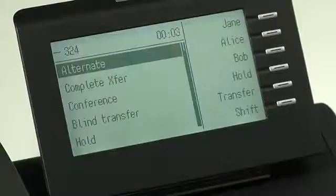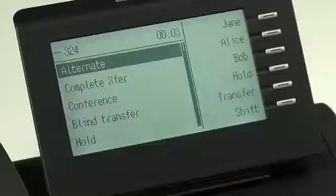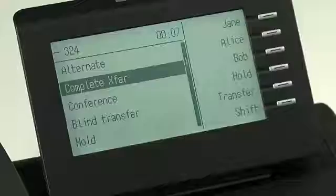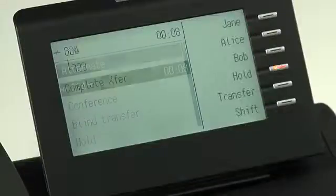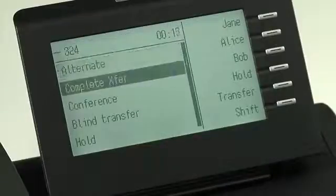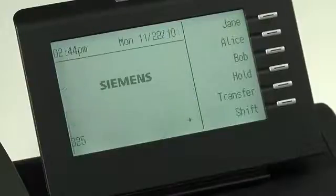I have another option available at this point. If I press the right arrow key to get to my context menu, I can now alternate, or I can complete the transfer right away. To complete the transfer, you scroll down and press OK. But if I want to alternate so I can talk once more to Bob before I pass the call off, I press the alternate option and then press OK. The call immediately switches back to Bob. I let him know the call is going to be transferred. Then I go back to the context menu, scroll down, and press OK on complete transfer, and the call transfer now takes place. The phone hangs up and I can go back to work.